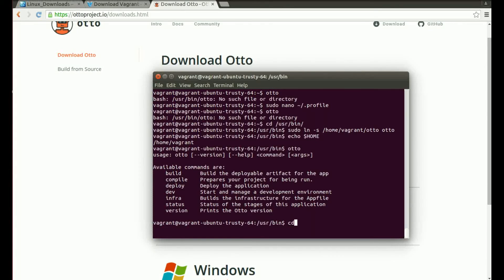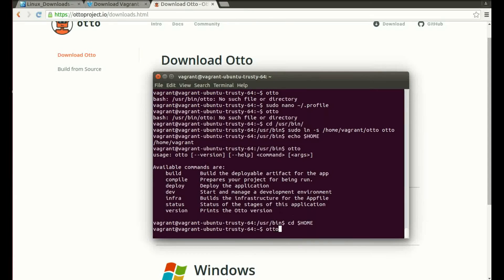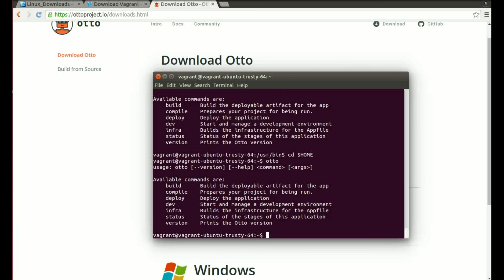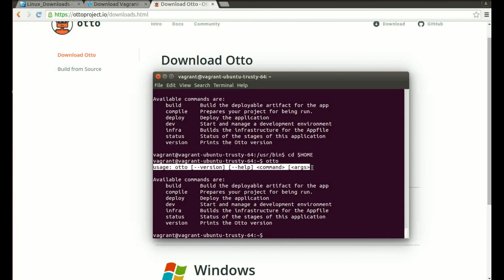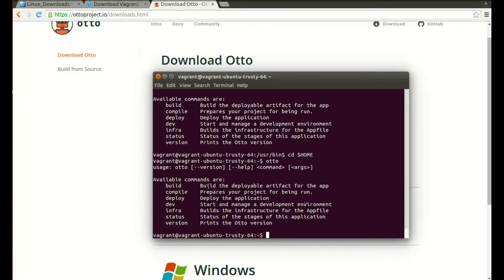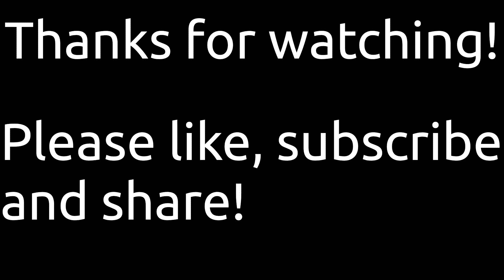I'll just go back to the home directory so you can see it works system-wide. Again, let's run Otto. There we go, and you'll see that it's got the usage here to explain how to use it and then it's got a list of available commands with a brief description about what each one does. Well I hope this has helped you install Otto and its dependencies. Thank you very much for watching.